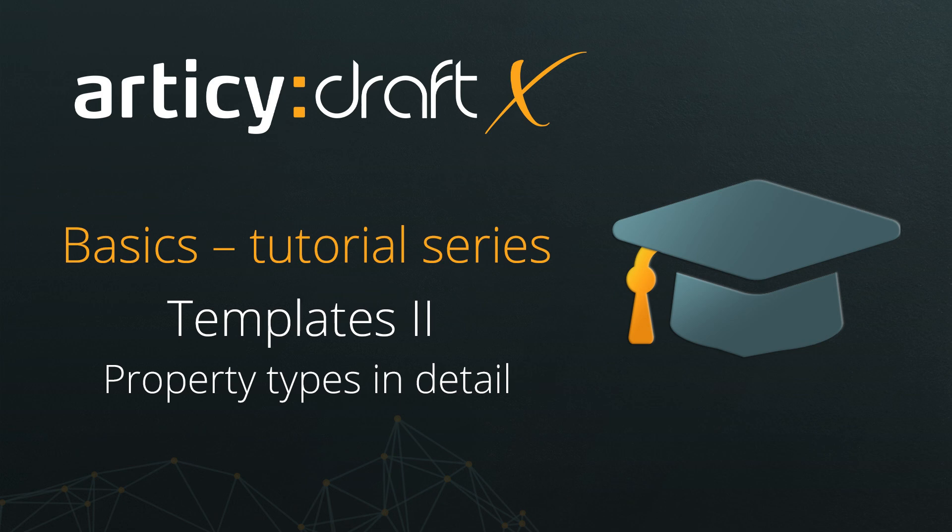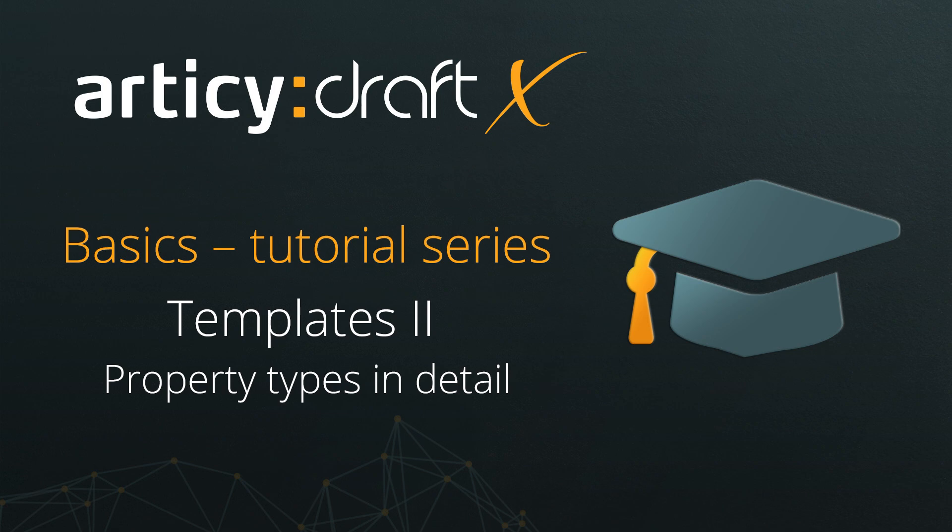Hello and welcome to the Articy Draft X Basics tutorial series. This is the second lesson about templates, and today we will look at all basic property types in detail.